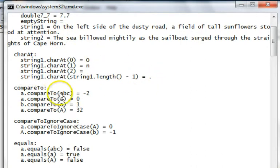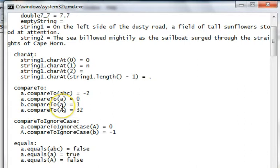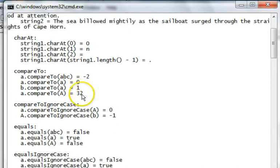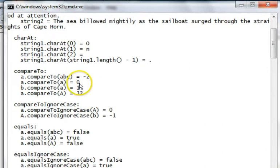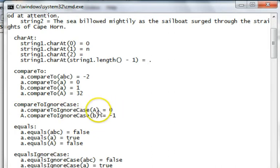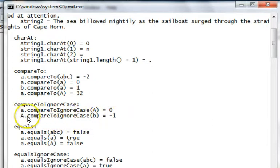Compare to A compared to ABC, A is less than, so you get a negative. A compared to A is equal, you get a 0. B compared to A is greater, so you get a 1. Little a compared to big A, the little a is greater than the capital A, so you get a positive number. You can't rely on the values of the numbers, just less than 0, 0 you can, or greater than 0. Comparing to ignoring case, A compared to capital A now is equal, because we ignore the capitalization. And capital A compared to little b, now ignoring case comes back as less than, because A would come before B if you just ignore their case.